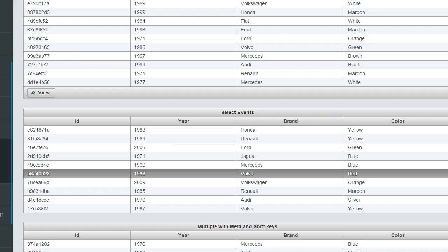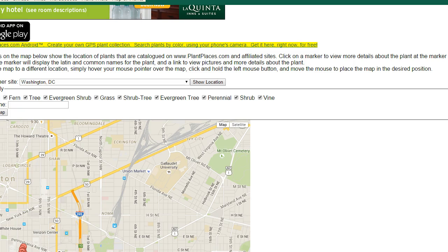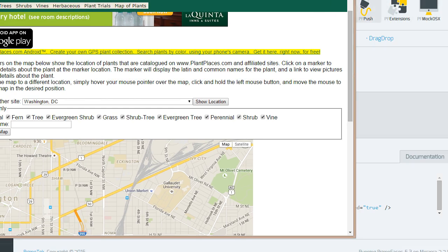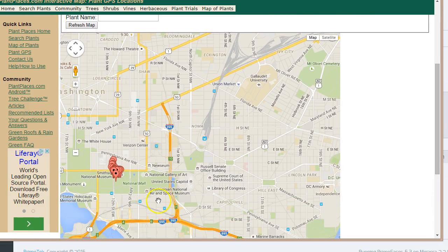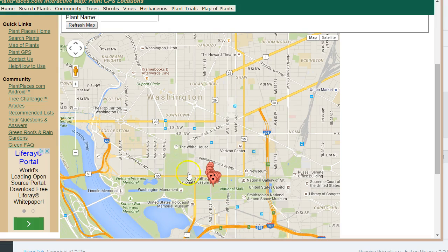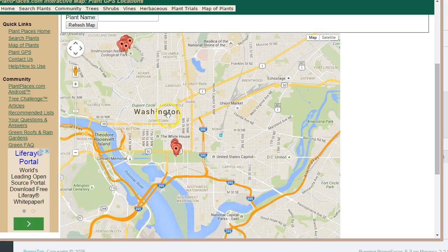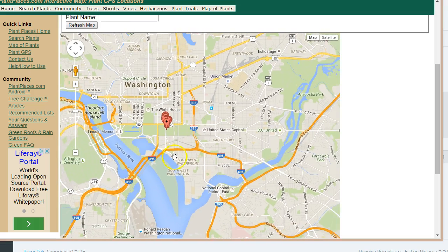Once we've created the specimen, we can use the PrimeFaces Upload option — the File Upload capability — to upload a photo. Let's visualize this on the real Plant Places. Here we have some specimens I grabbed literally within the last 24 hours in Washington, D.C. You see here is Washington, D.C. on a map — the National Zoo, the mall with the Washington Monument, and the United States Capitol.